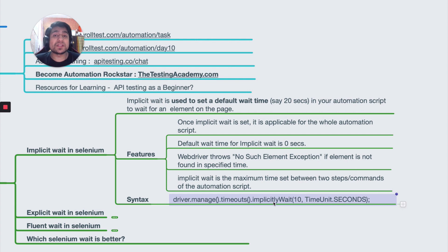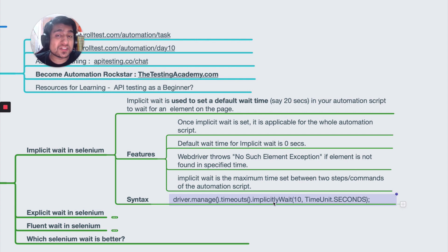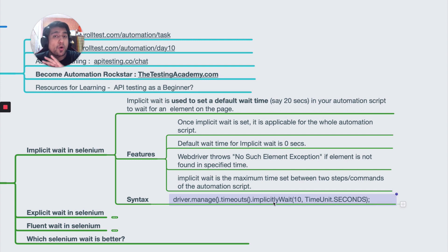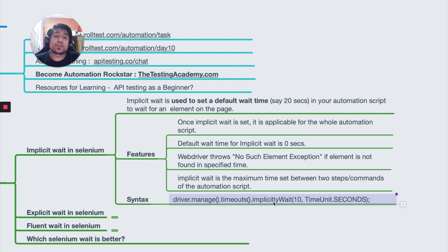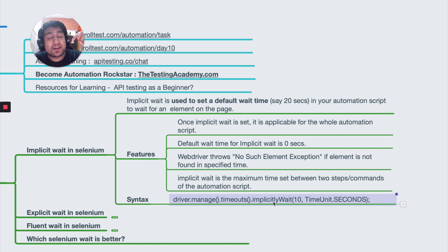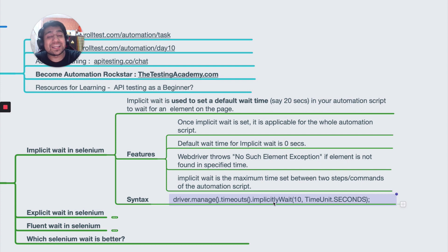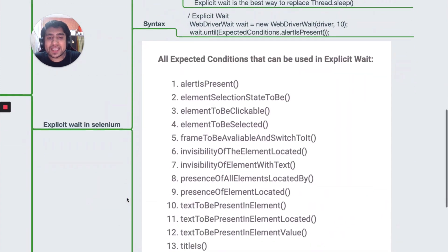Similarly, you have Thread.sleep(), which will make the whole automation script sleep for a certain number of seconds — also not a recommended way to do it. To summarize: implicit wait is used to set a default timeout and stops execution of your automation script for a particular time period. It will throw a NoSuchElementException if it is not able to find the next element.